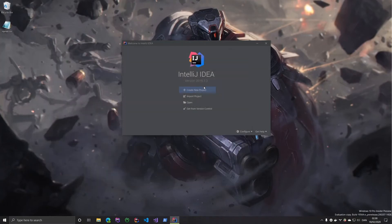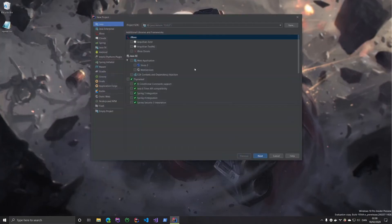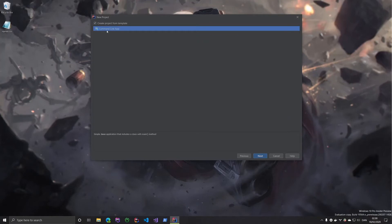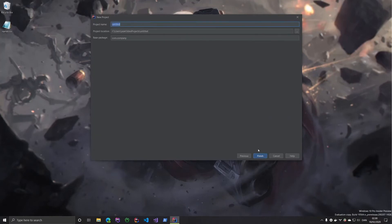I'm just going to start by creating a new project — an empty command line app, because it gives me the main method from the beginning. We'll just call it CSV sorting.